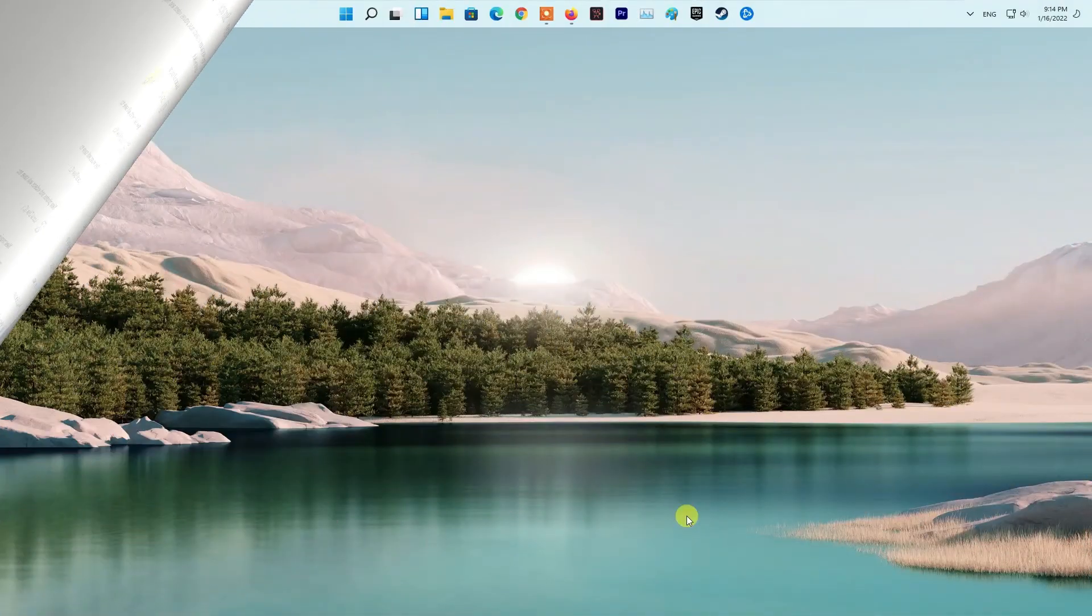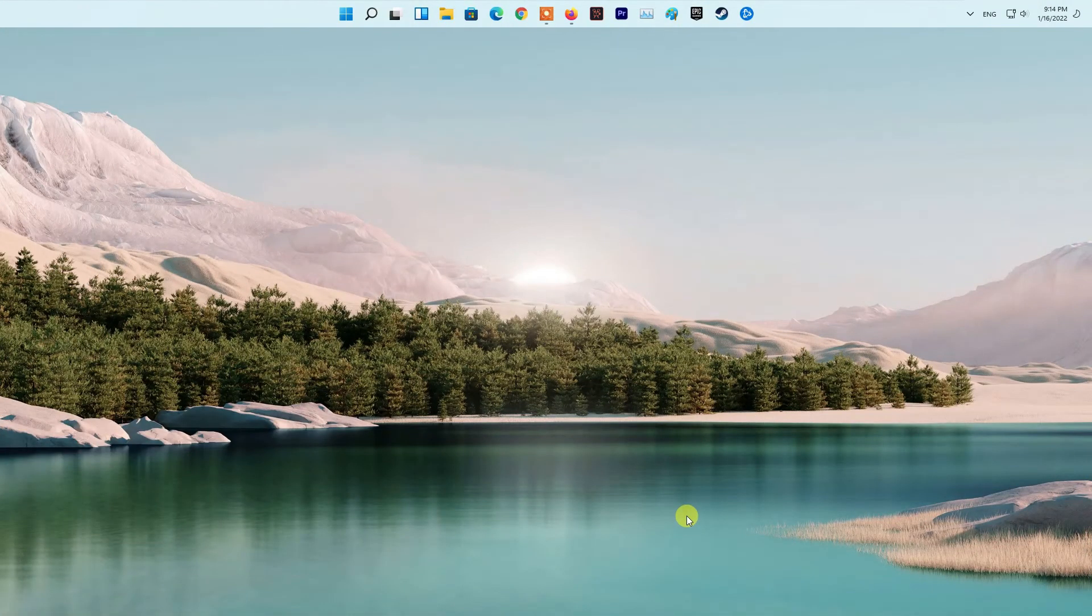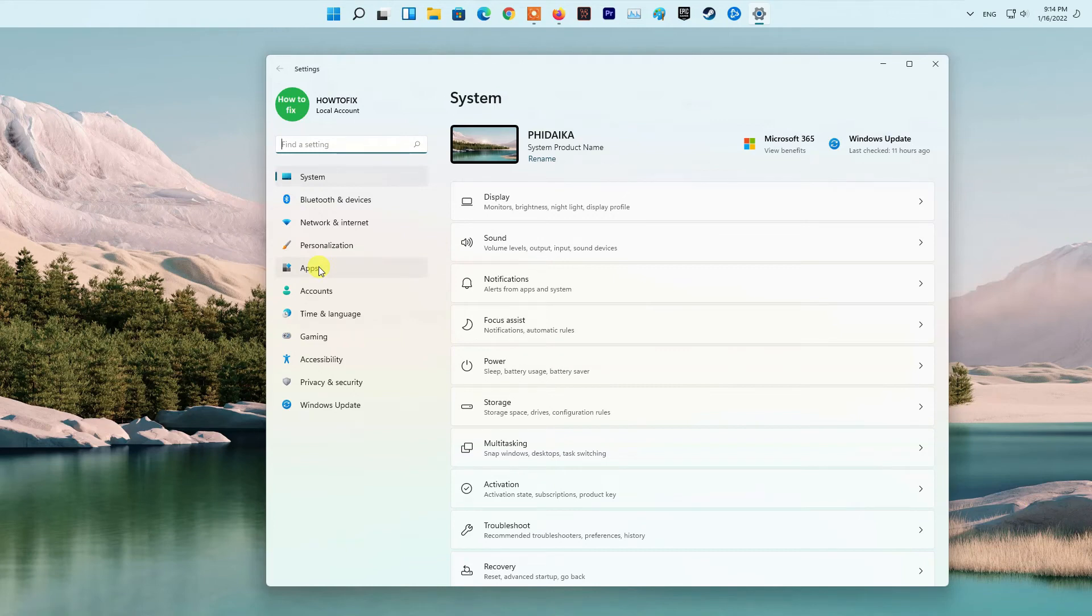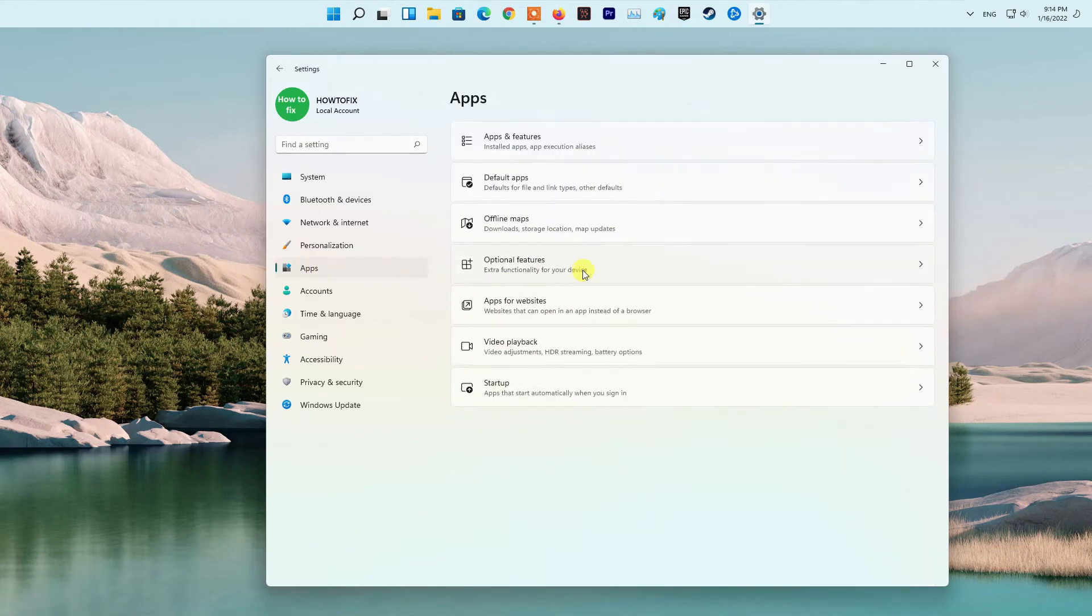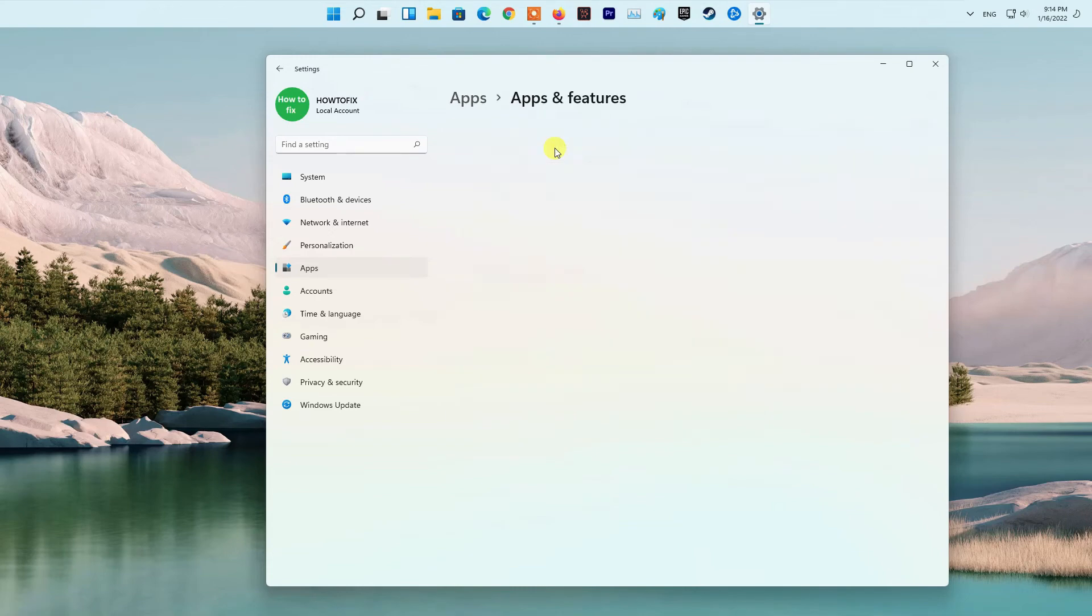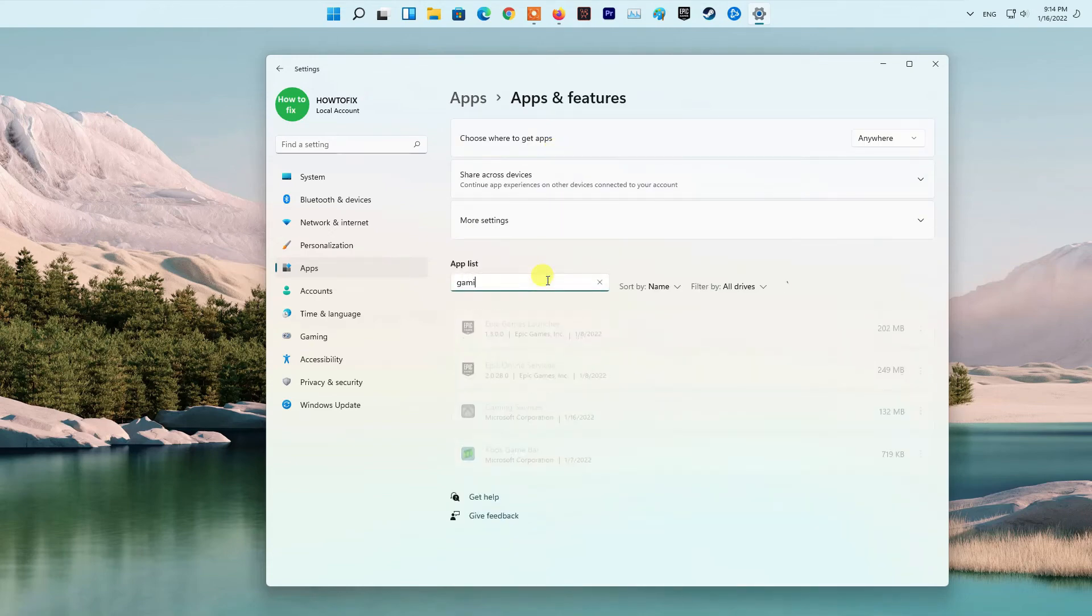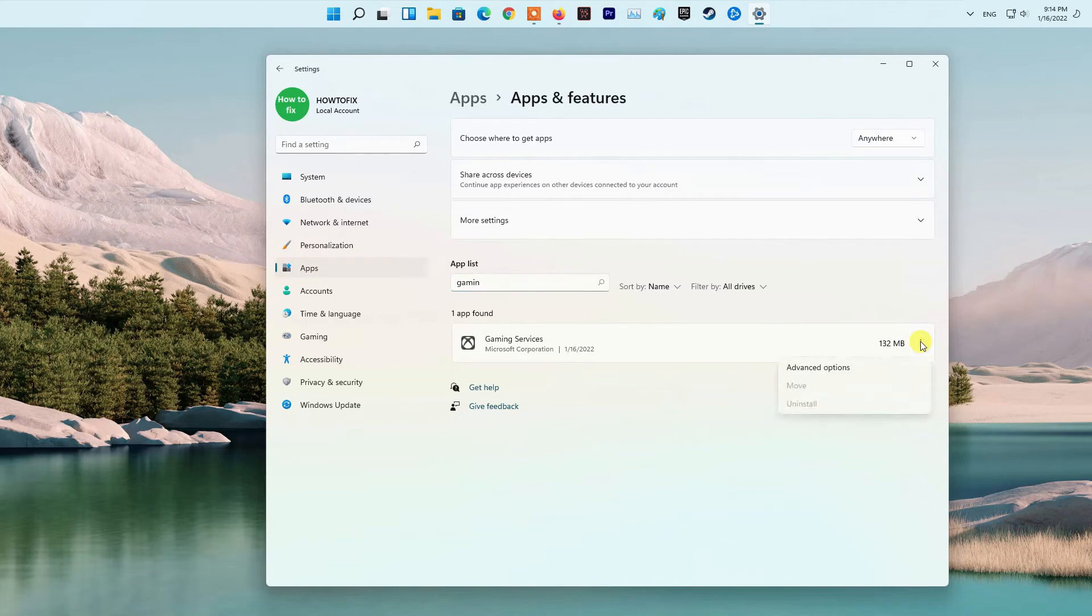Method 7. Reset, Reinstall Gaming Services. Firstly, start the Settings app using Windows I hotkey and go to Apps, Apps and Features. Now, from the installed apps, locate Gaming Service and tap on the 3-dot Menu button present next to it. Next, click on Advanced Options and then scroll down to the Reset section on the next page.